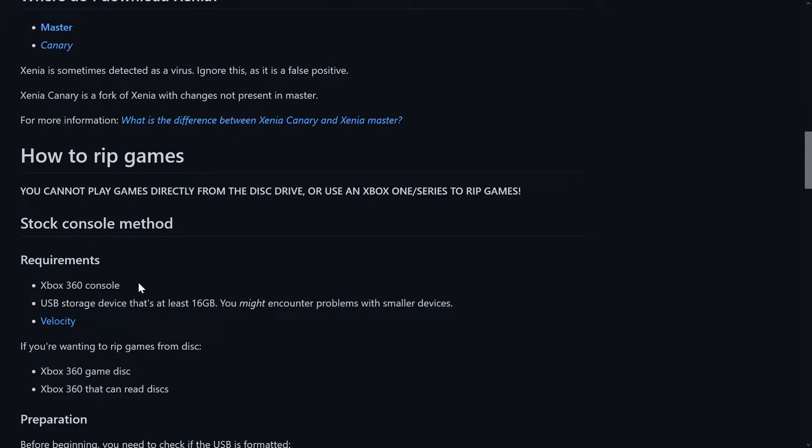Of course your Xbox 360 console, which does not need to be modified in any way. A USB storage device, at least 16 gigabytes, that's what I'll be using. Velocity, that's not really needed.